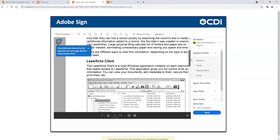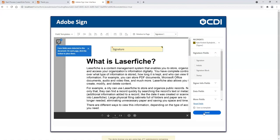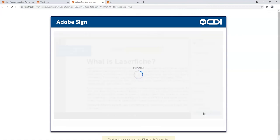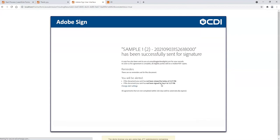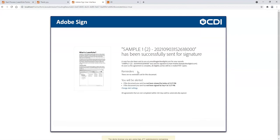I'll click Send. This shows me that the document has been sent out for signature.